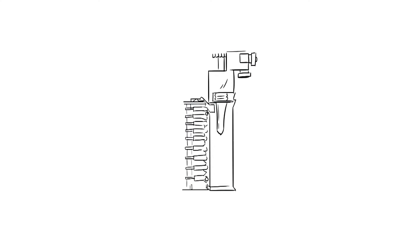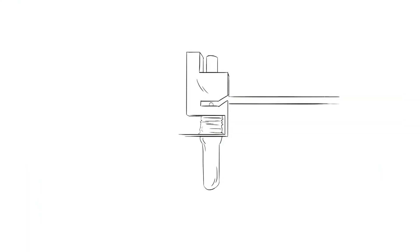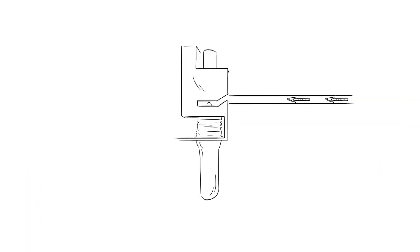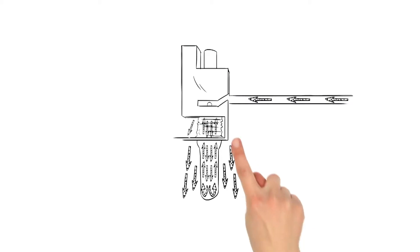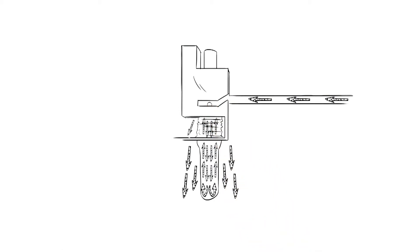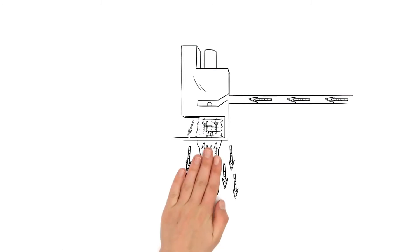After the preform has been heated in the oven, it is rinsed with a mixture of hot air and hydrogen peroxide, H2O2 for short, via the mandrel that conveys the preform and the inner preform surface is sterilized. Through a gap between the mandrel and the preform, the H2O2 mixture emerges and sterilizes the outer thread area.